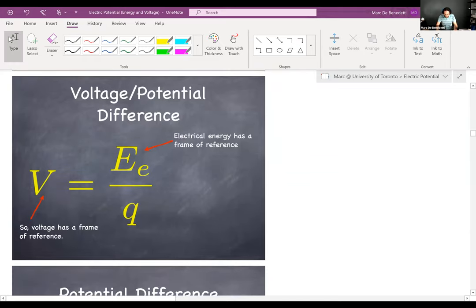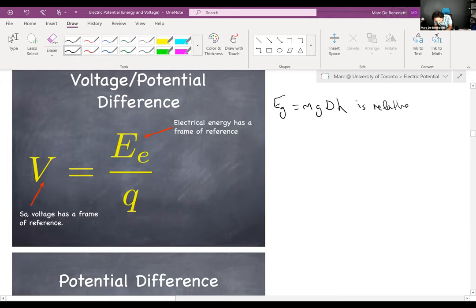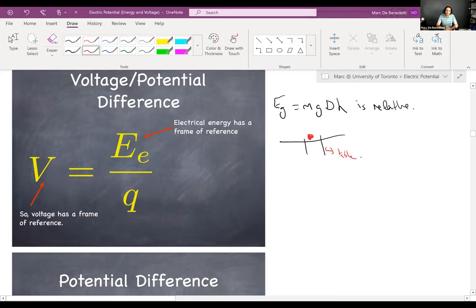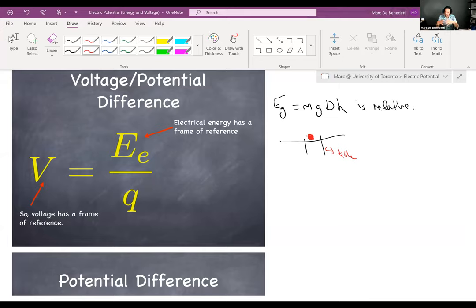Gravitational potential energy from Physics 136 is relative. If an object sits at the center of a table, your brain thinks it has no gravitational potential energy because it can't fall. But if you move it to the edge of the table — say the CN Tower balcony — now you're nervous because your brain sees a non-zero delta H and a risk of falling.